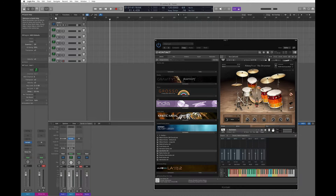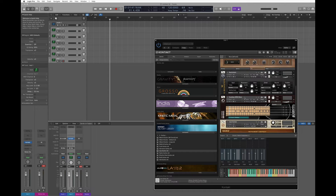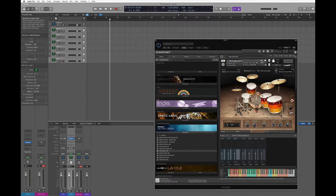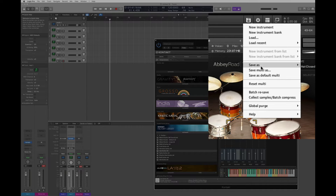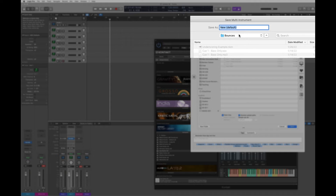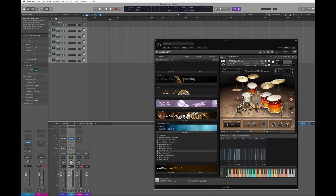Once I have all my four instruments ready, it's not a bad idea to save this as a multi. A multi is a combination of all my instruments inside an instance of Kontakt. To save the multi I can simply go up to the floppy disk icon and select Save Multi As — I'll name it 'rhythm section'. This has been saved as a multi, which means if I need to reload this exact configuration I can simply load a multi rather than reloading each individual instrument.